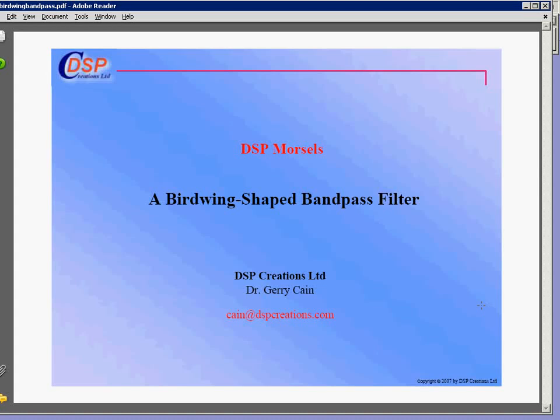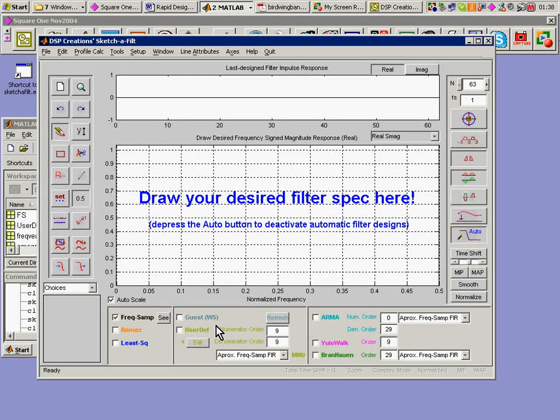We're going to design a band pass filter with a strange shape on its side lobes in particular. I'm calling this a bird wing shaped band pass filter. So let's have a go at it here.